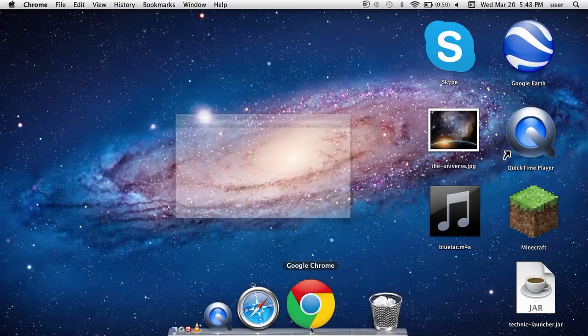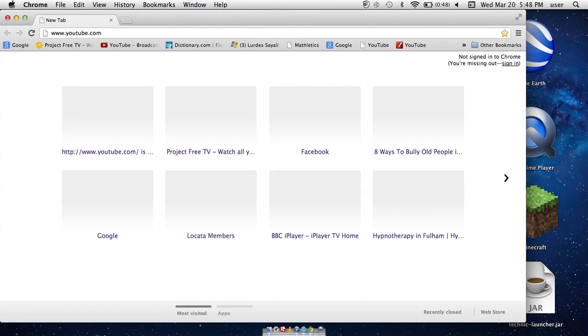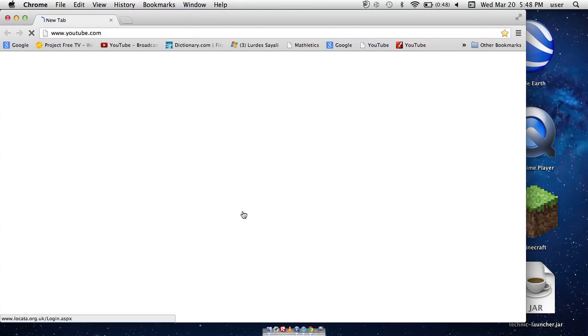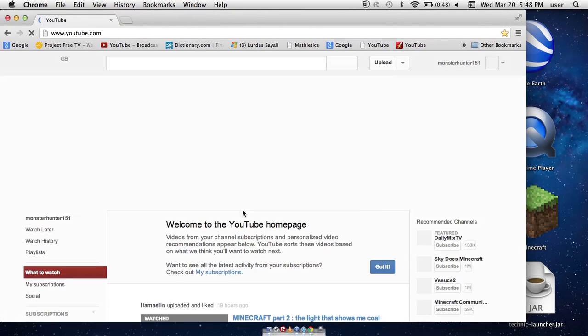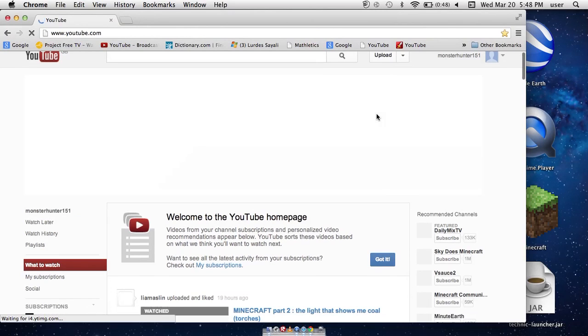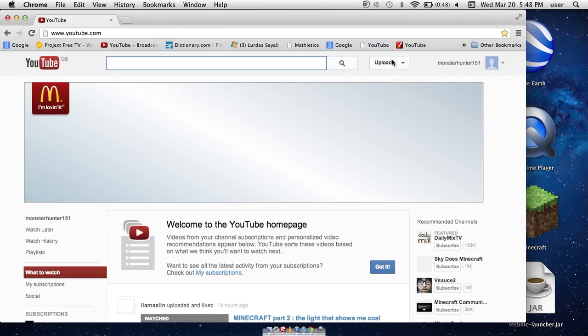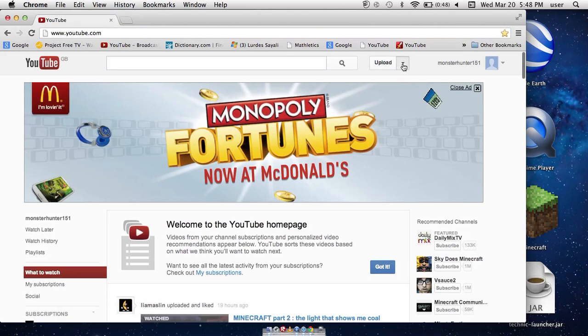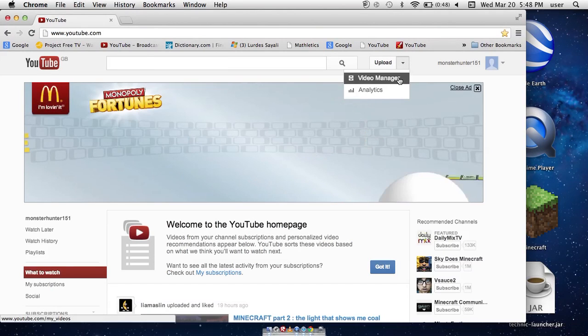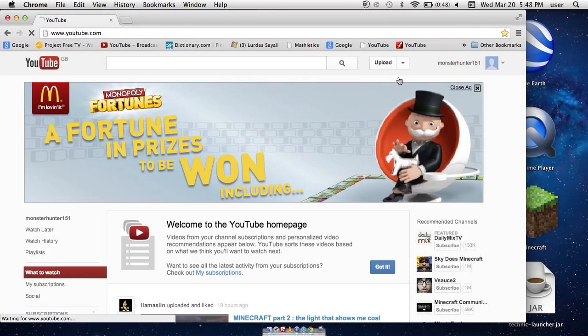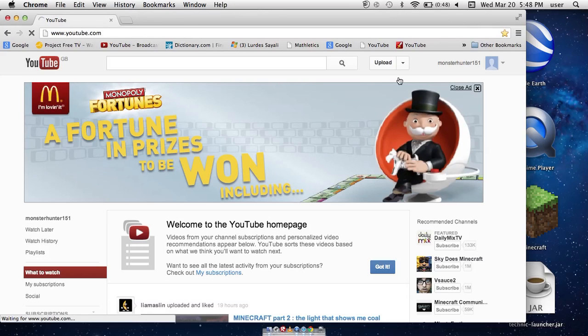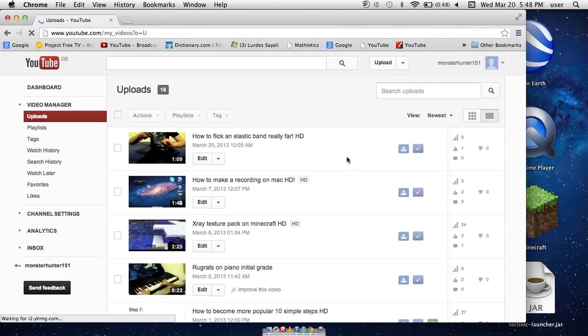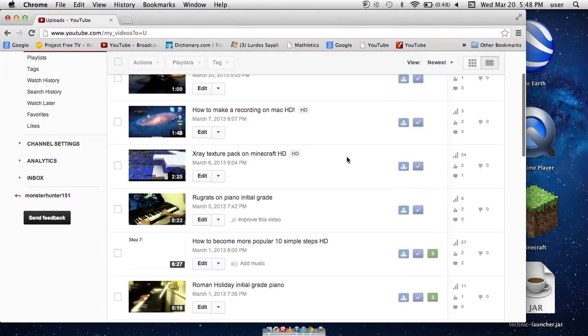So first thing you want to do is obviously go into YouTube. And now you want to go into your video manager and choose the video.